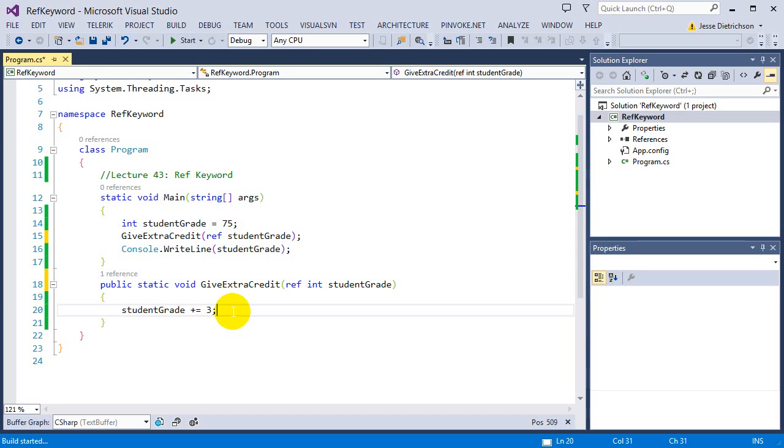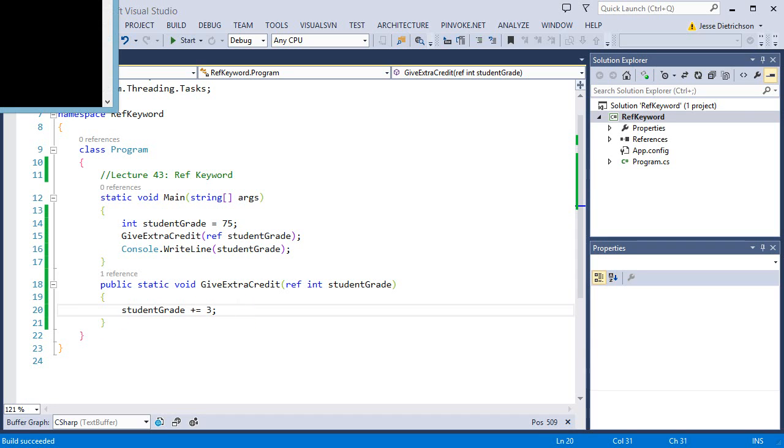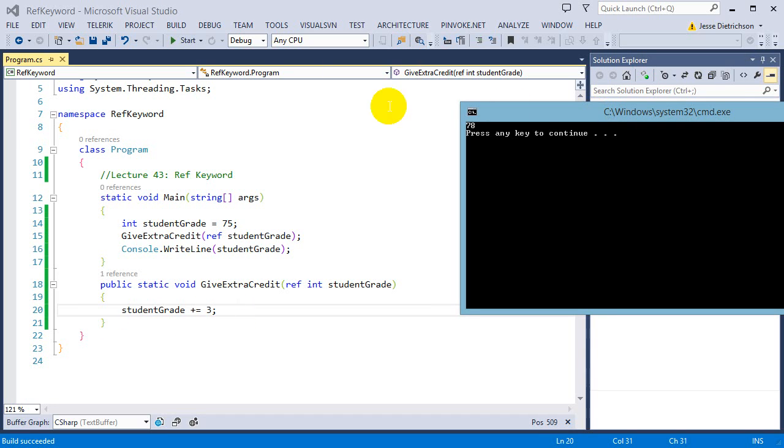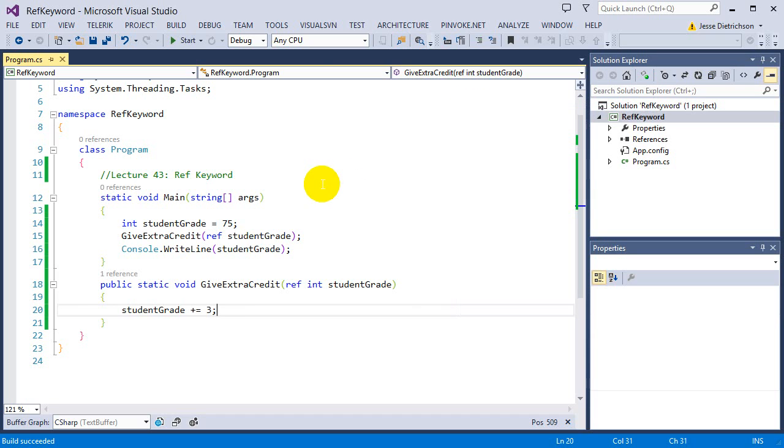So let's go ahead and see. As you can see, it now says 78. So like I said, I really want to emphasize pass by reference allows you to make changes inside the function. By adding the ref keyword, we can force a value type to get passed by reference.